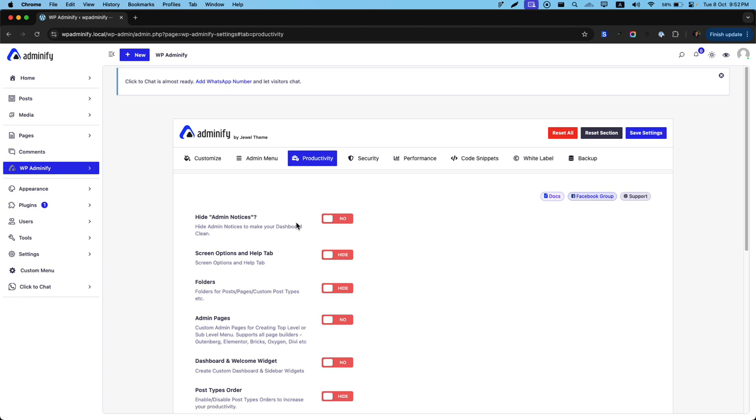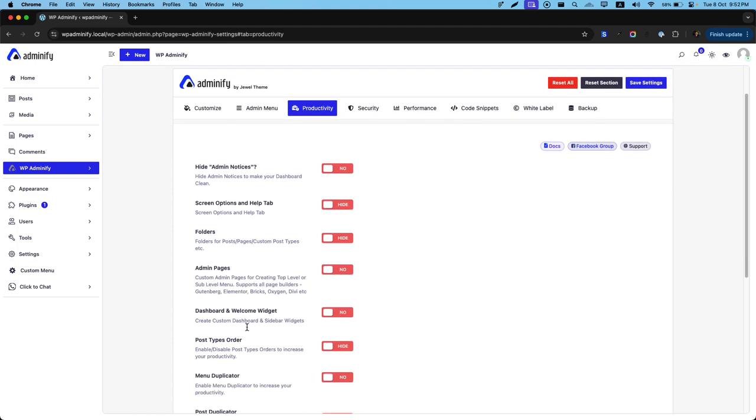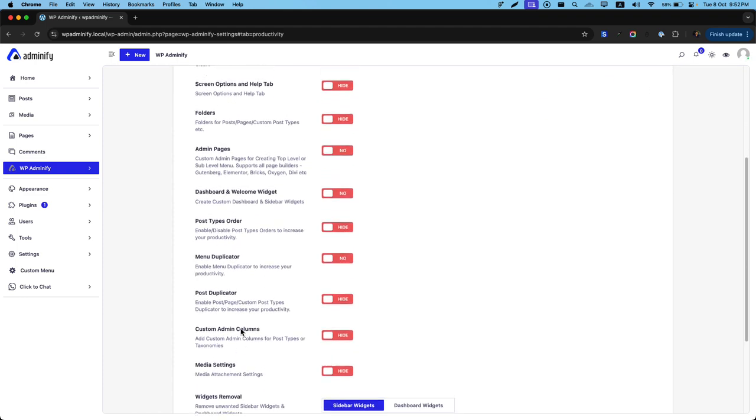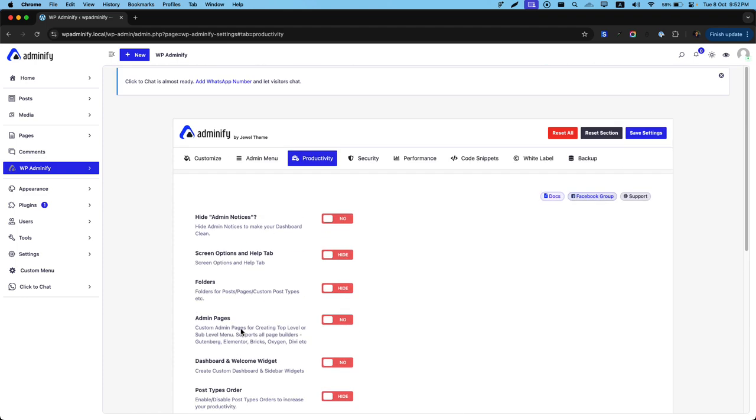So we are going to make this a modular tutorial for productivity. In this video, I am going to talk about hide admin notices, screen options, and help tab. I will explain folders, admin pages, dashboard and welcome widget, and each and every feature individually.